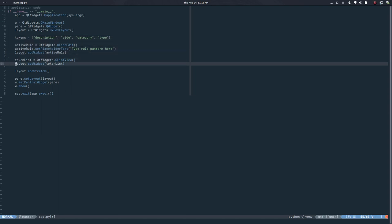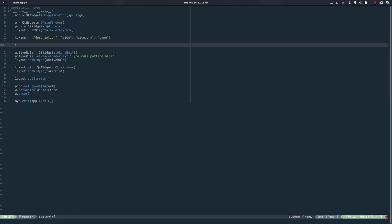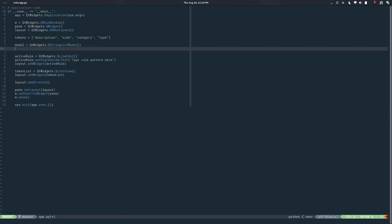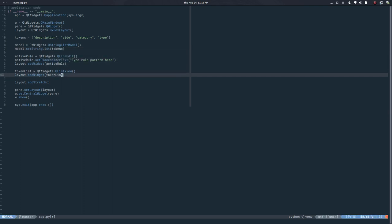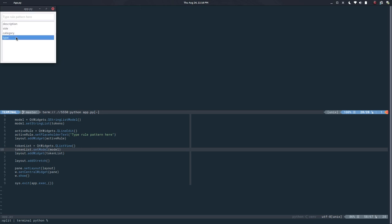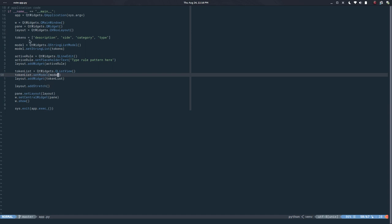To populate the list view we need a model. Let's say model equals QWidget.QStringListModel, and then model.setStringList(tokens). Now we can say token_list.setModel(model). If I run this now the list is populated. The good thing about models is that many widgets can share that same model — so whatever we add to this list it's available on all widgets sharing it.